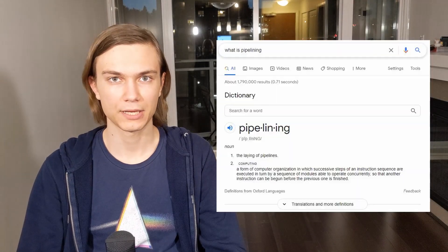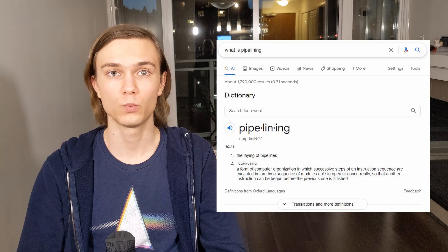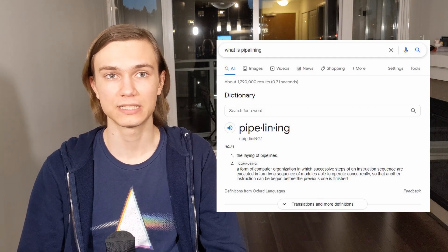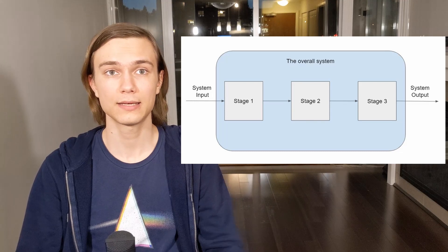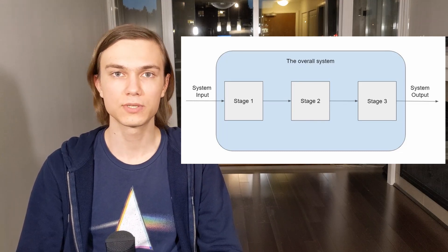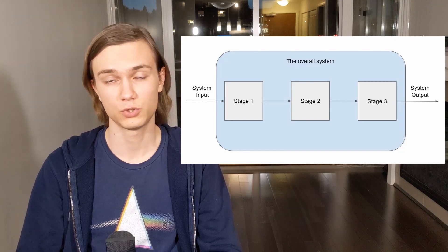In the context of computer architecture, pipelining is simply a technique of computer organization where you process more information or instructions by running different independent parts of your process in parallel. Whenever you cover this concept in university, you're usually presented with a diagram like this to help you understand what is going on. I will do the same now, using the prototypical example: doing laundry.